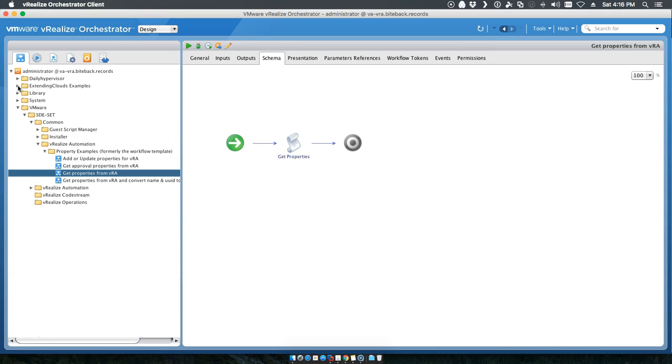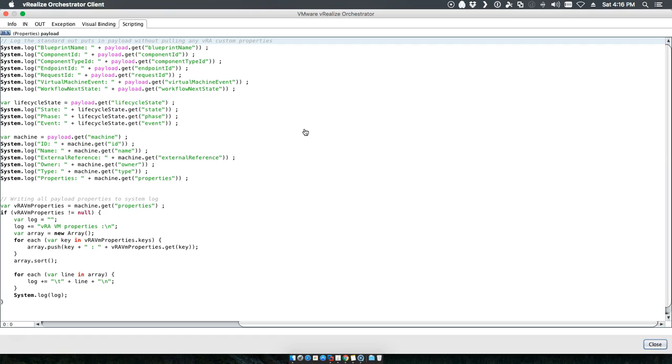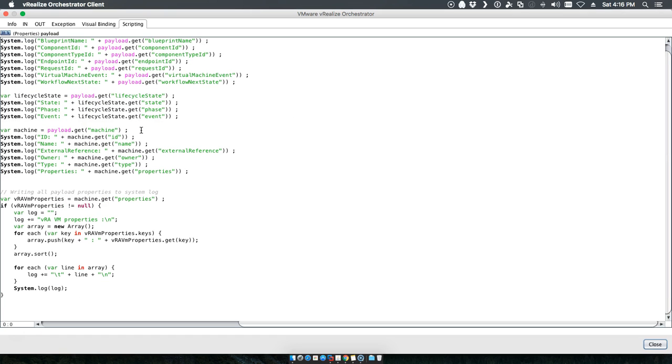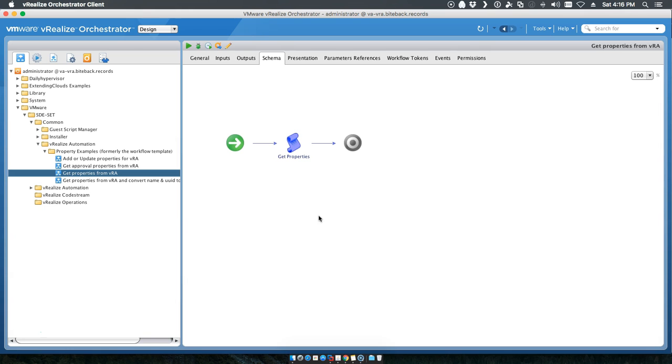We have our standard get properties from VRA. Again, this equates exactly to the extending clouds get custom properties examples that were listed. So the idea here is that we're pulling in all of our custom properties just like we did in version 6.X and basically logging all of the different components.